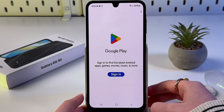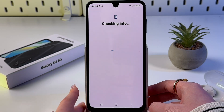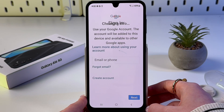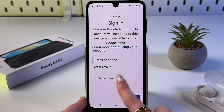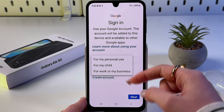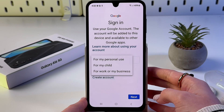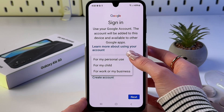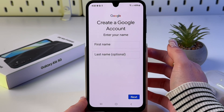Just tap it and wait a bit. After that, here you need to choose 'Create account' and choose one of the three options. I'm going to select 'For my personal use'.